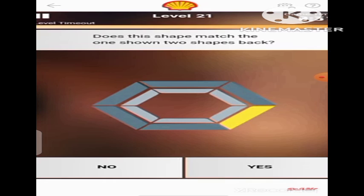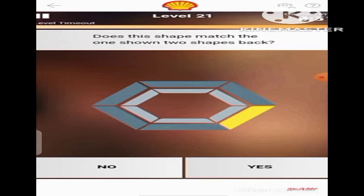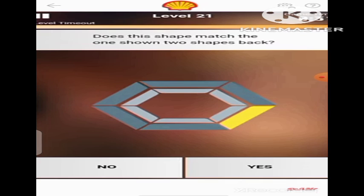Now, the question is: does this shape match the one shown two shapes back? If you remember, the first shape that was shown to us had the yellow band at this side of the hexagon, and then the second shape had the yellow band at the top side of the hexagon. We are now being shown this shape which has the yellow band at this side of the hexagon, which matches the first shape that was shown to us. So that means it matches — we are going to click Yes.